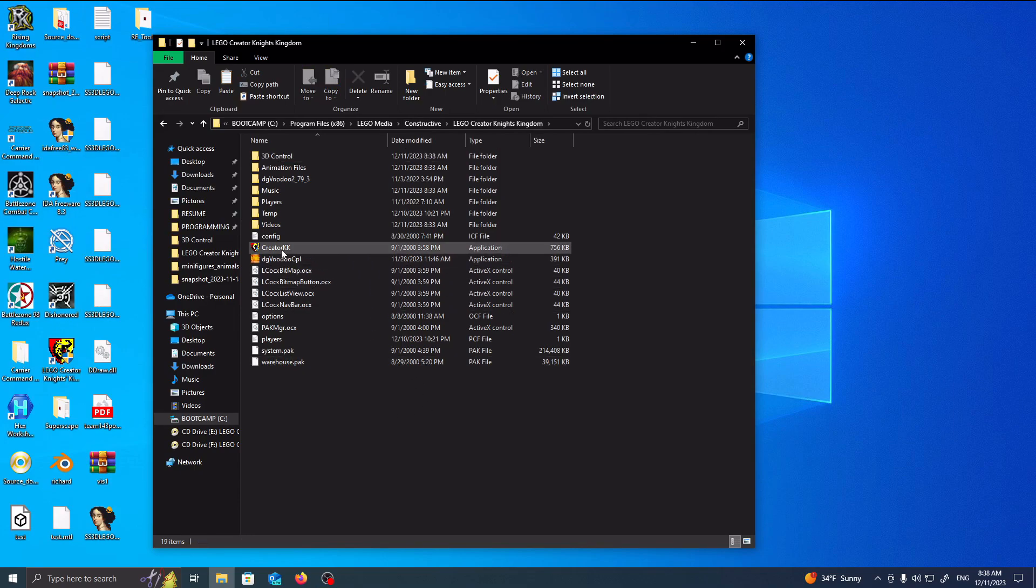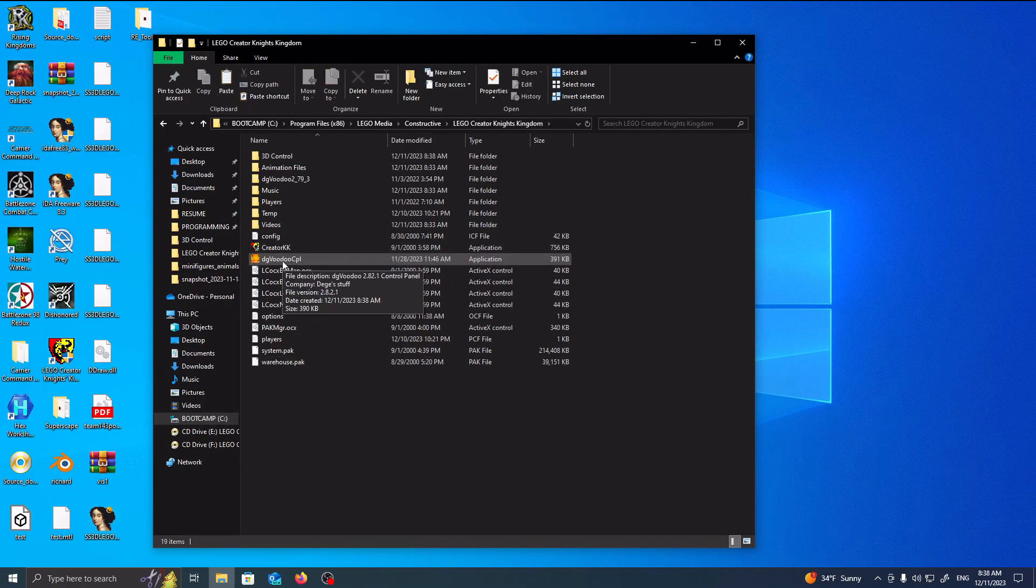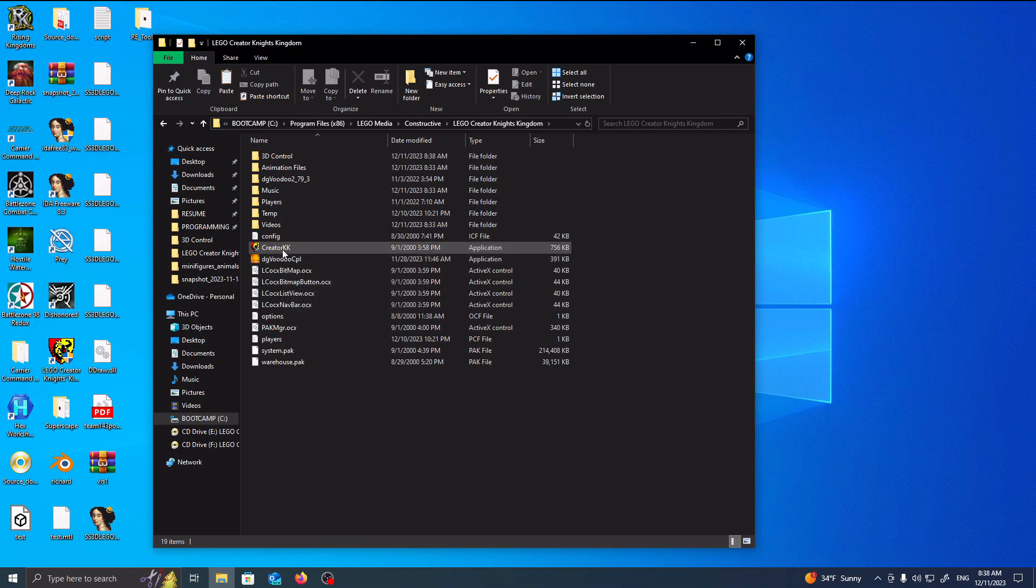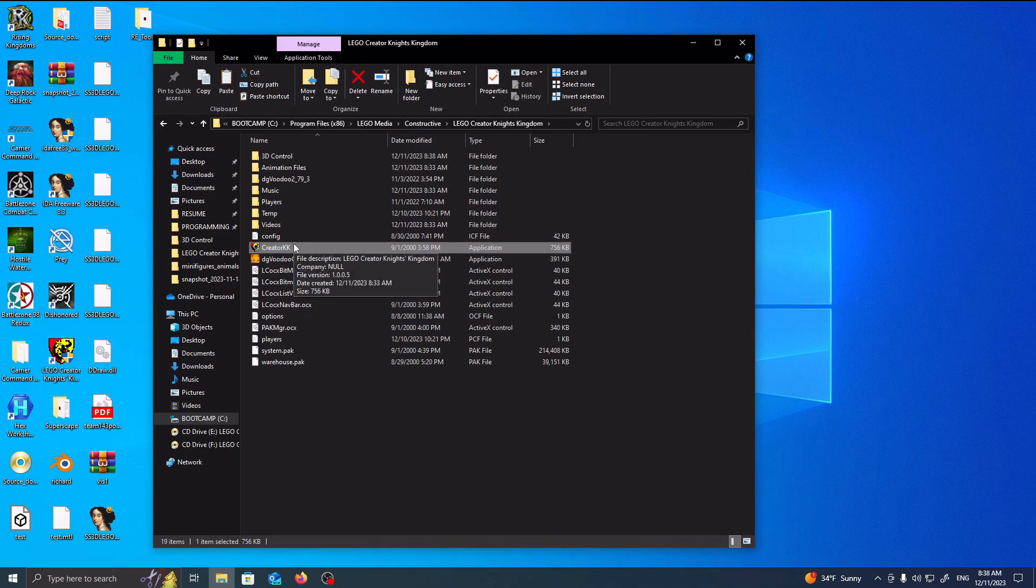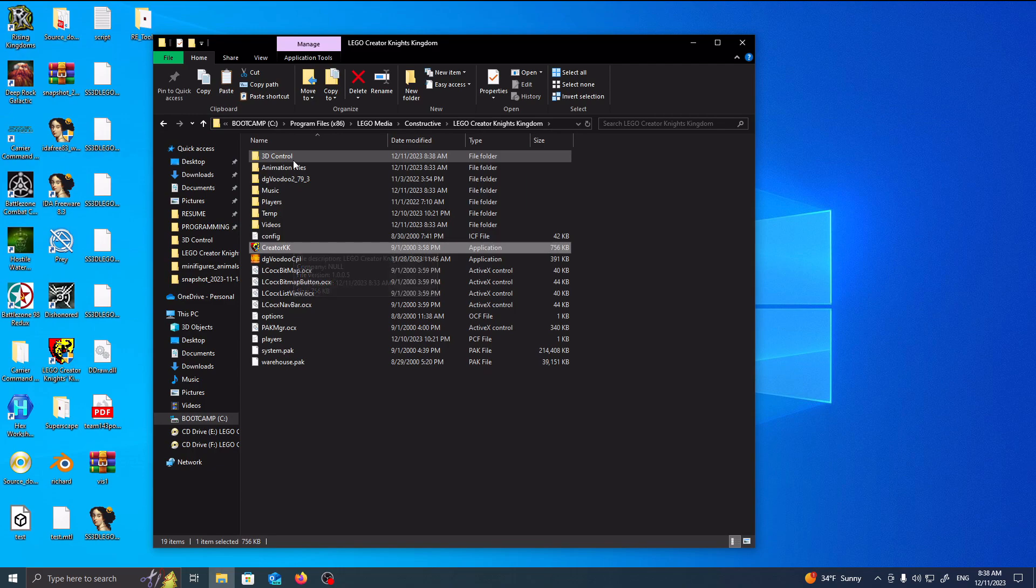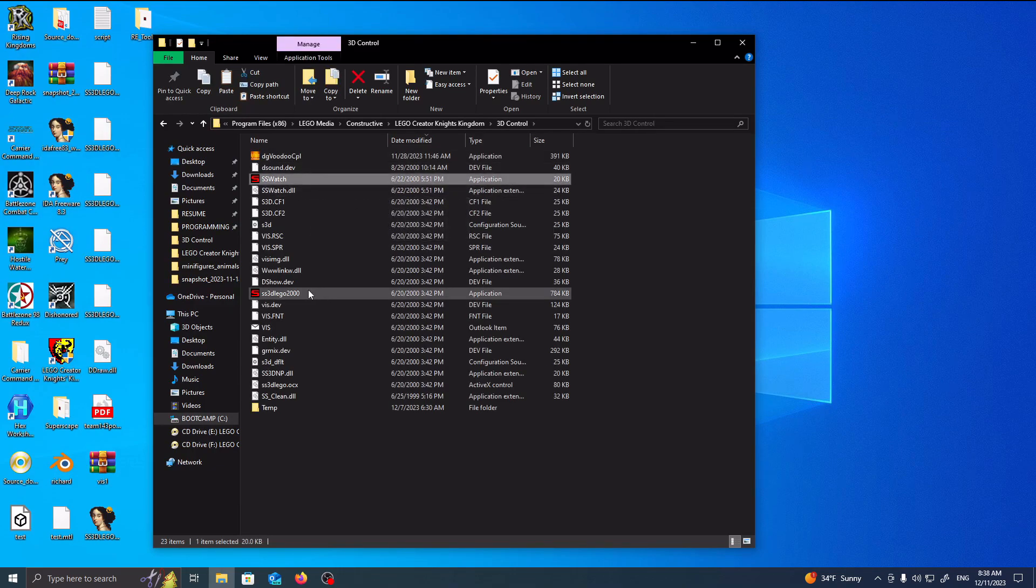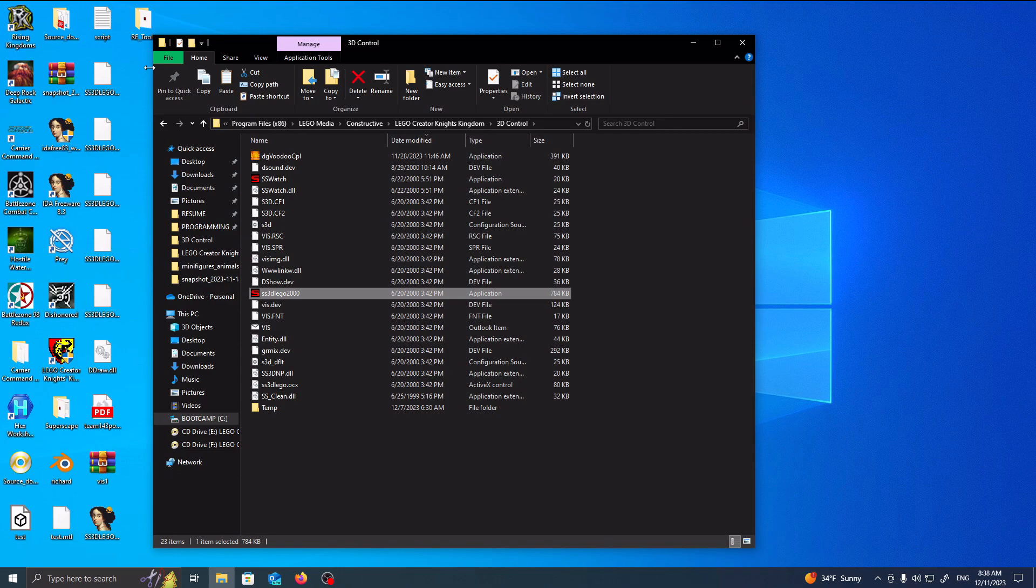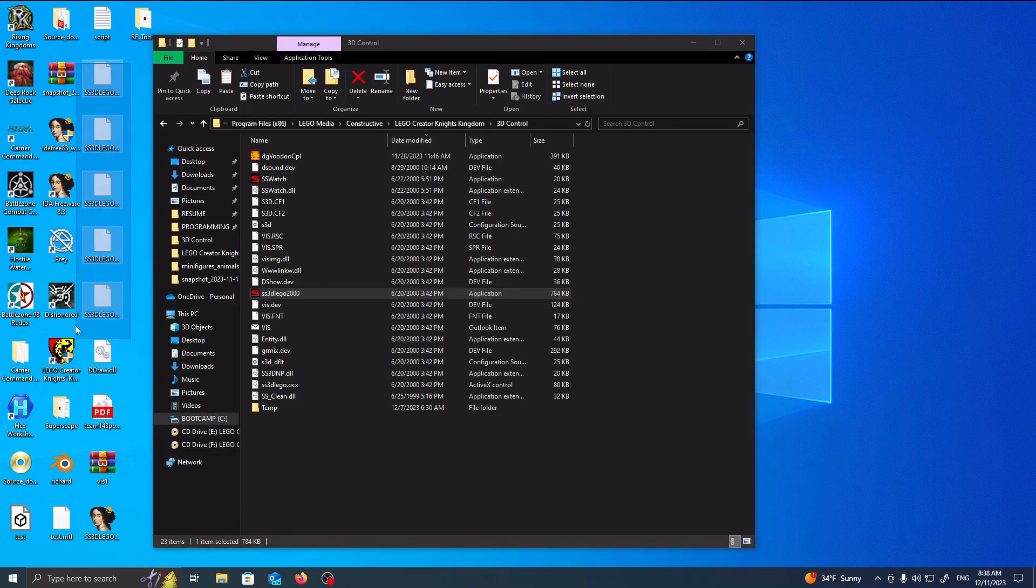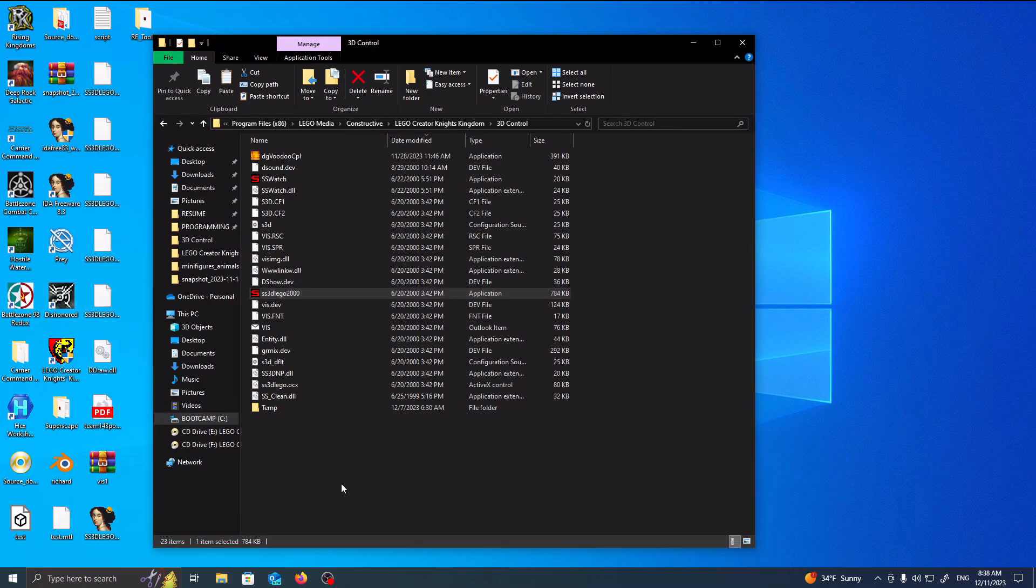The reason being, LEGO Creator Knights Kingdom is a very unique game. It uses Creator KK as a default executable, but actually all the 3D rendering happens inside of here with SS Watch and SS 3D, which in case you can't tell, I'm kind of working on a side project for it. Anyways,